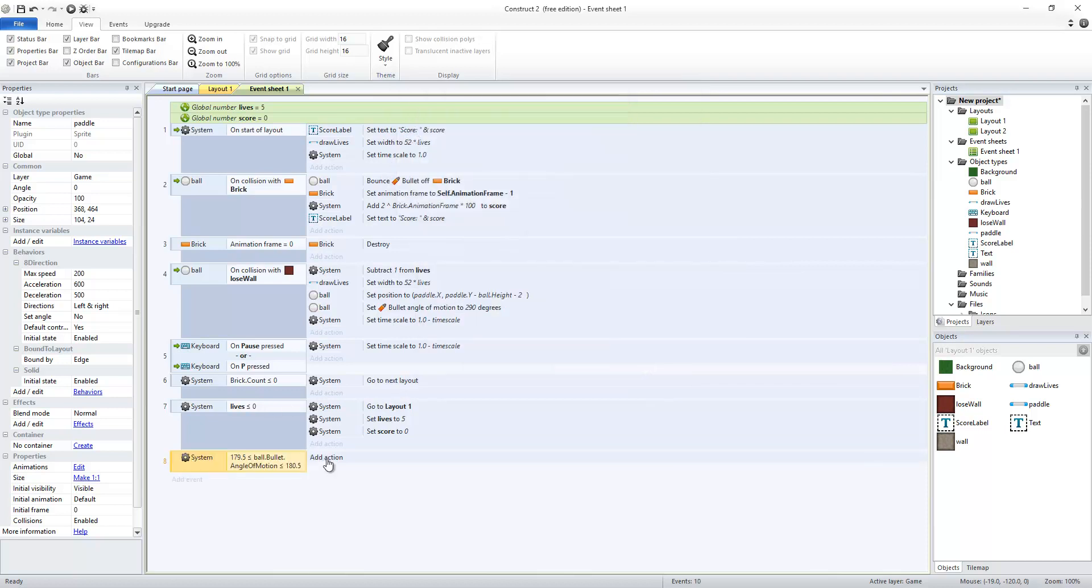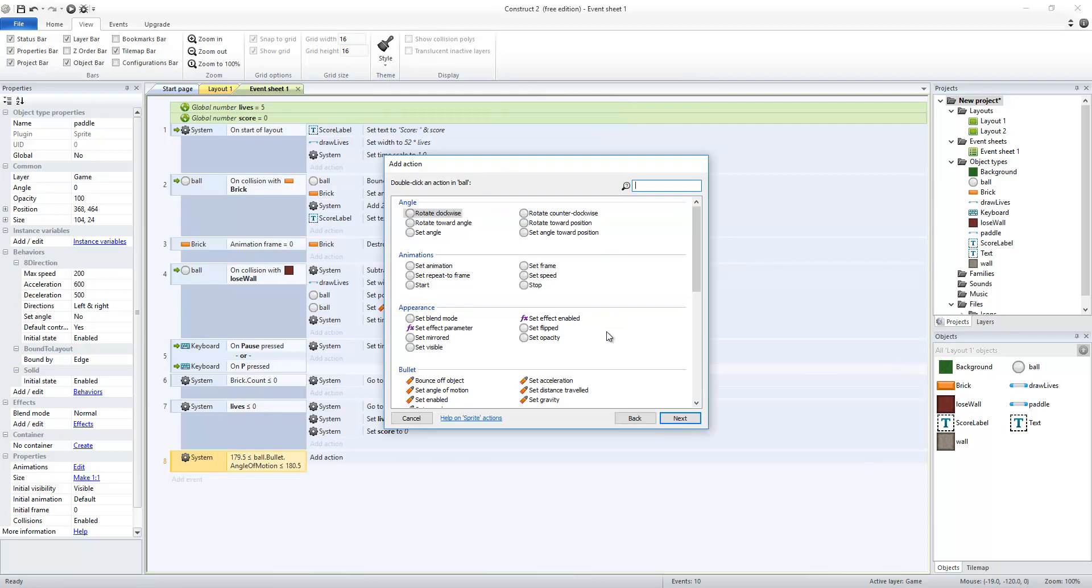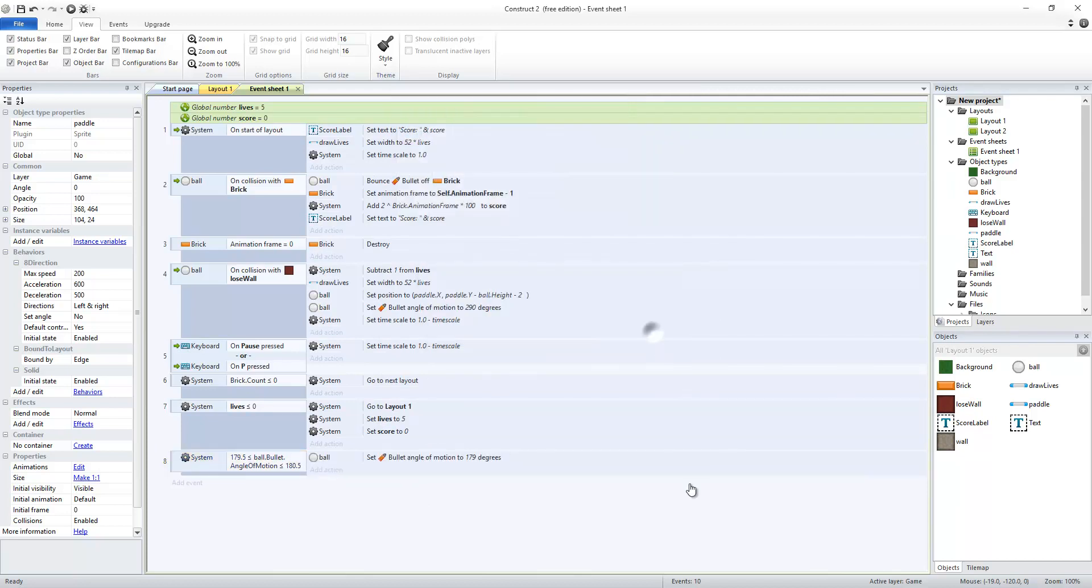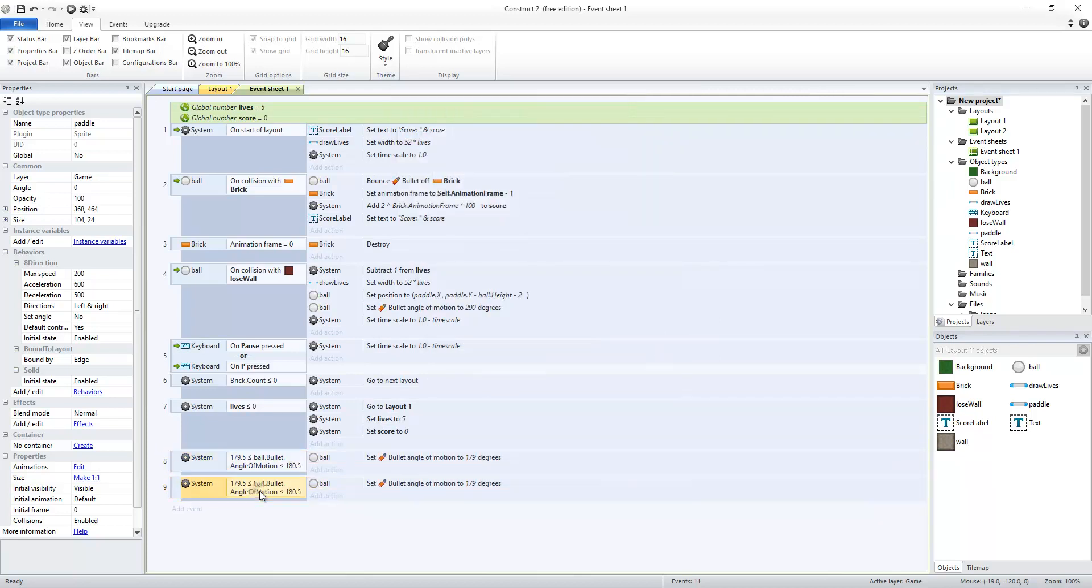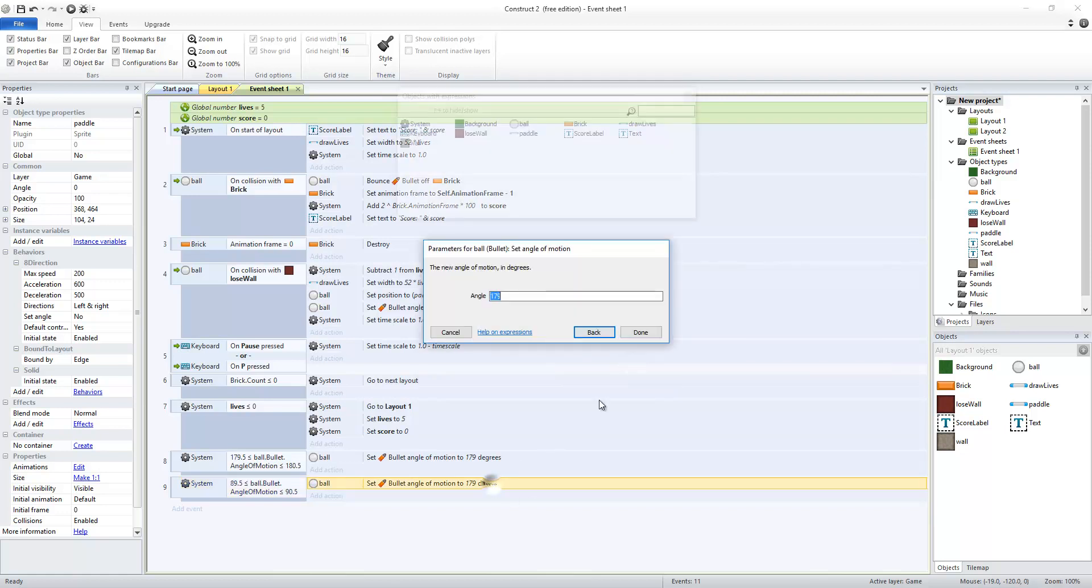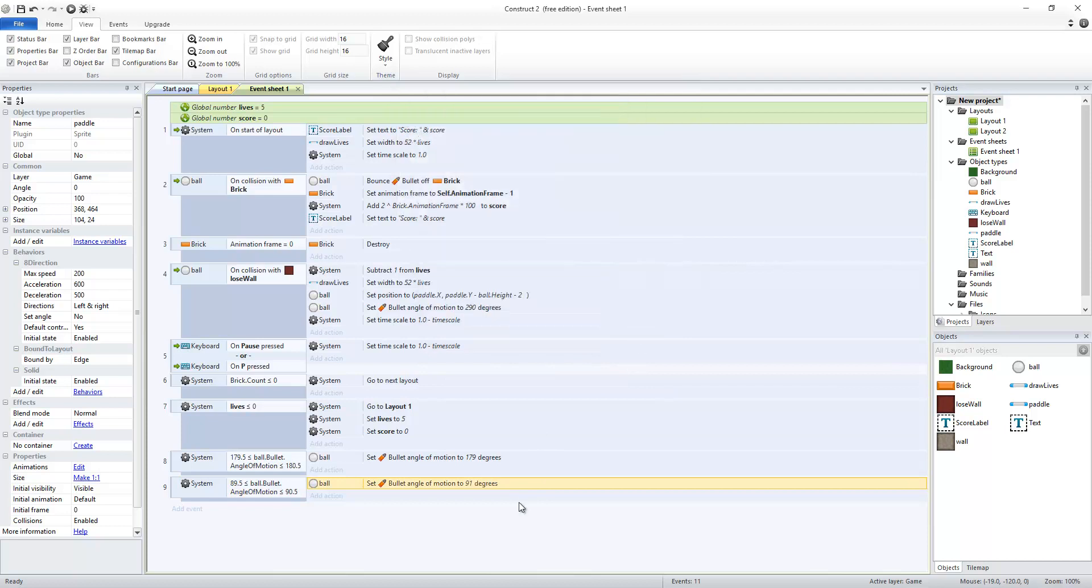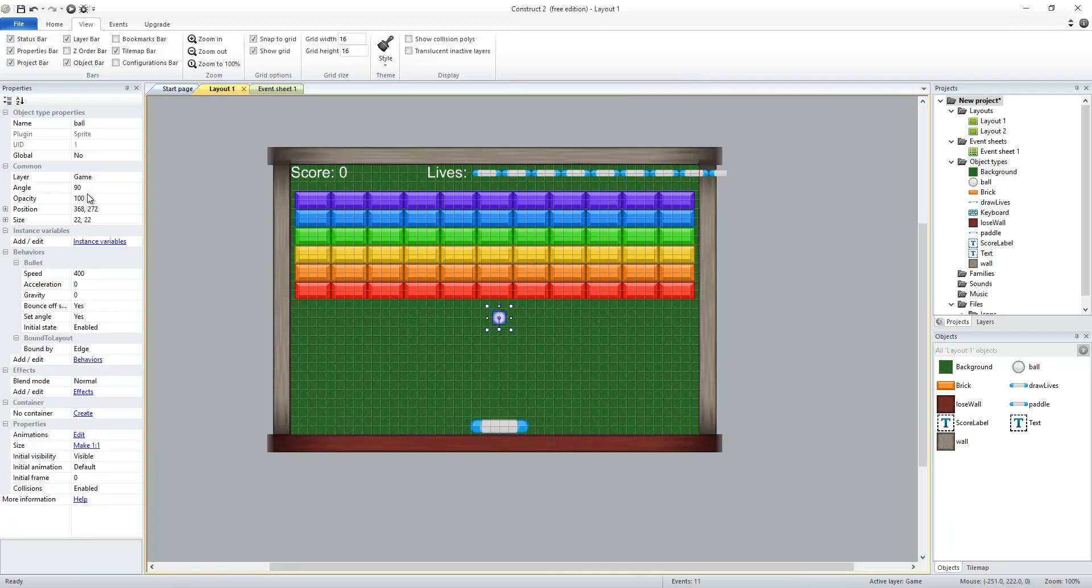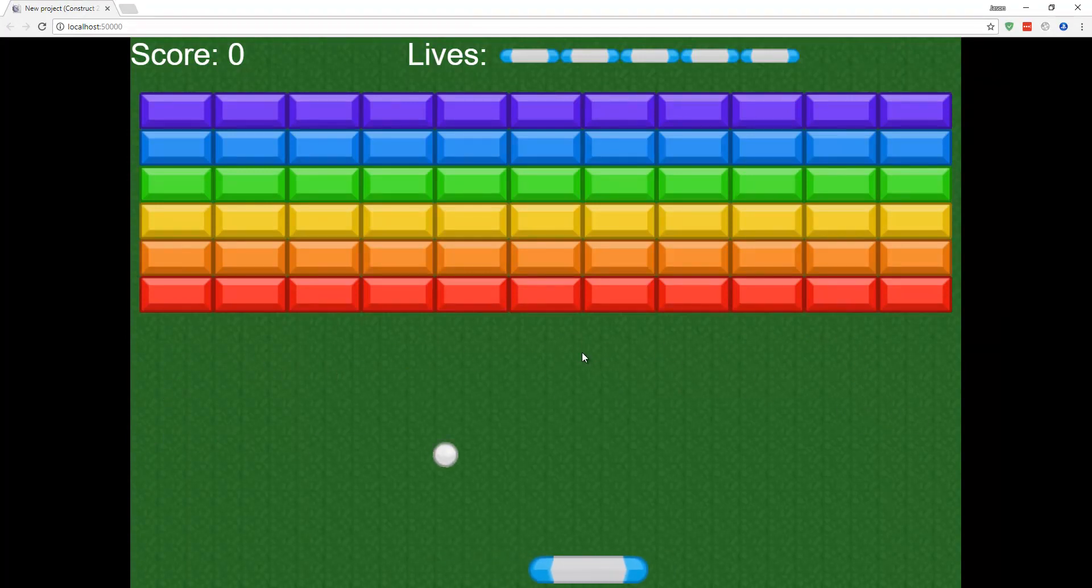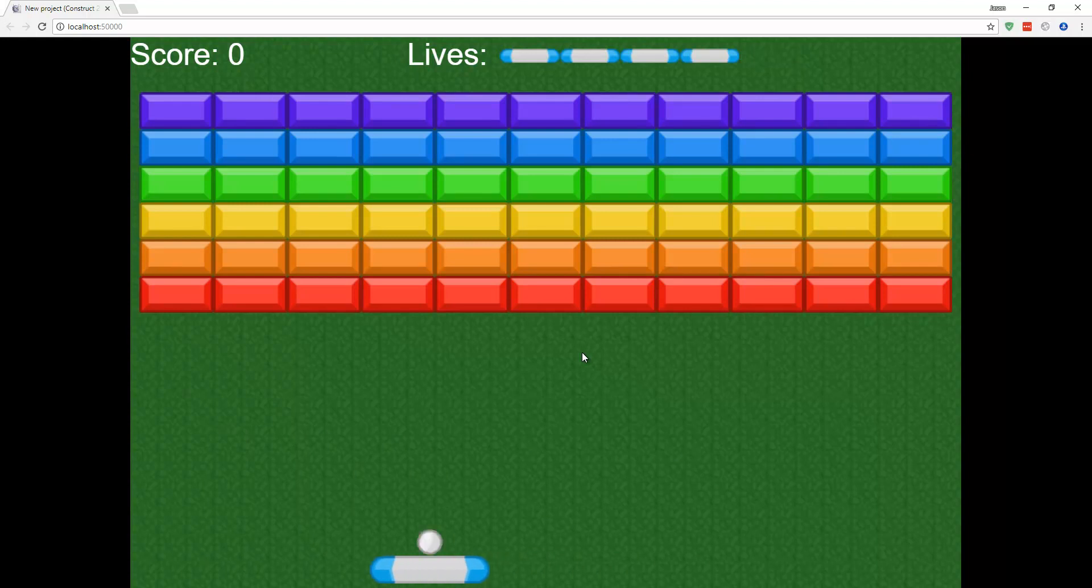Let's go to the ball set angle of motion and make that 179 degrees so that it's going to be moving just short of straight left. I'm going to copy and paste that and do the same thing for if it's straight up and down which is 90 degrees so I have 89.5 and 90.5 and I'm going to set the ball's angle of motion to 91 degrees. If we test that the ball will bounce at an angle and make it to where it does not get stuck going sideways.